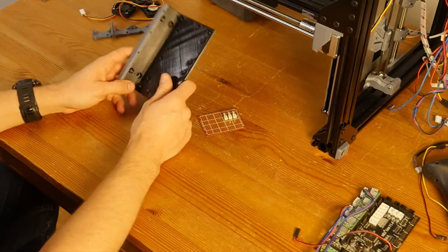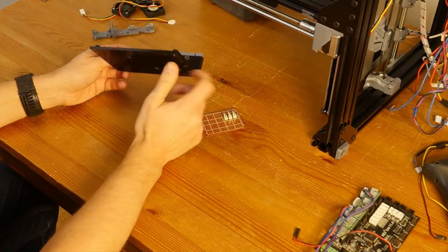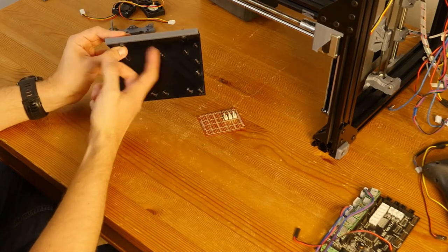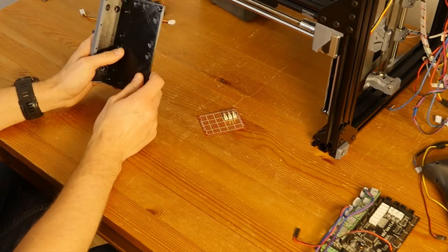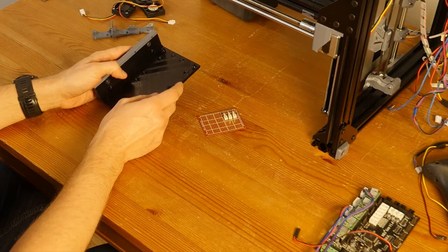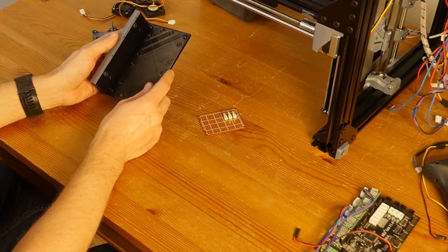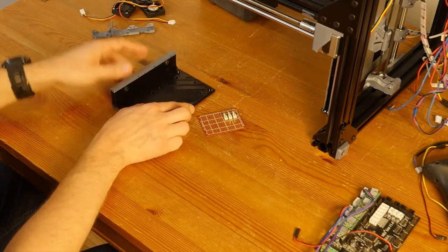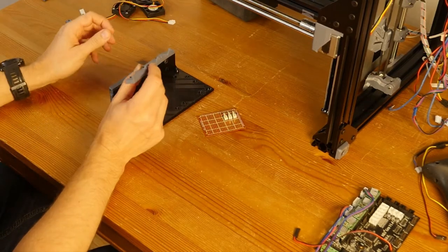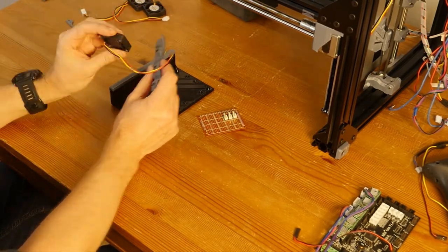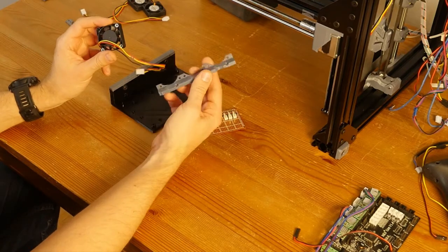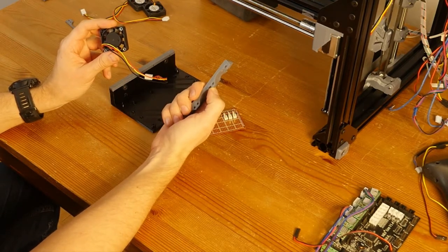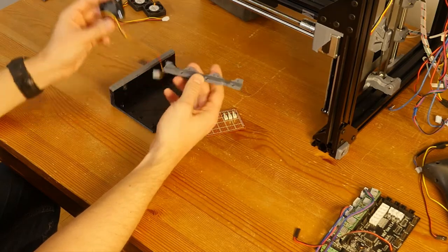Now, the hardware I'm using. So, this is standard socket M5 screws. The rest of the build should work with M3, 10 millimeter screws, except for the screws that are attaching 40 millimeter fans to this adapter. These are 12 millimeter M3 screws.